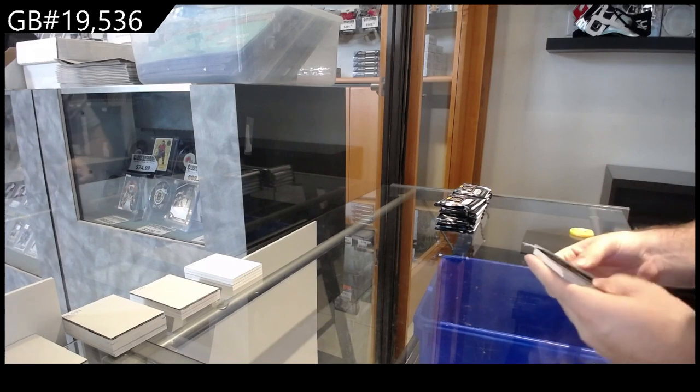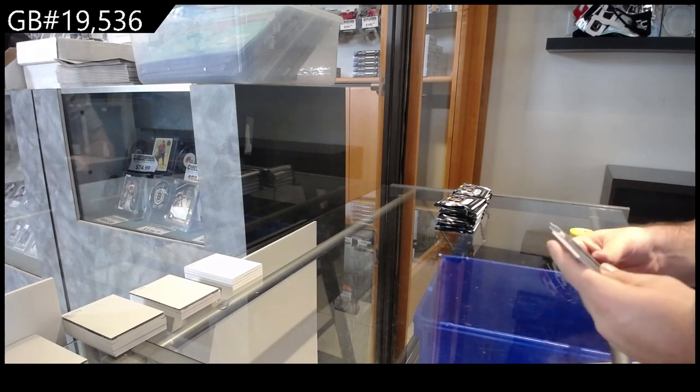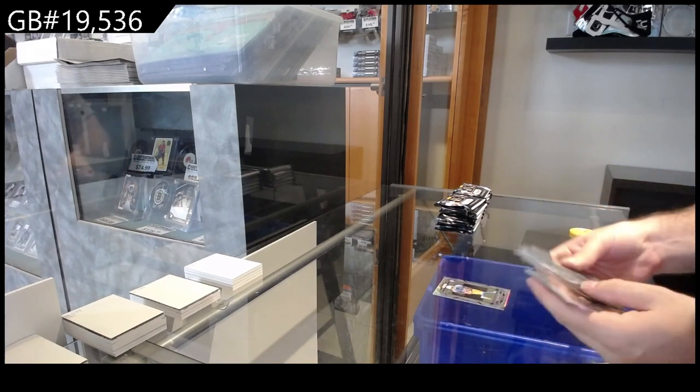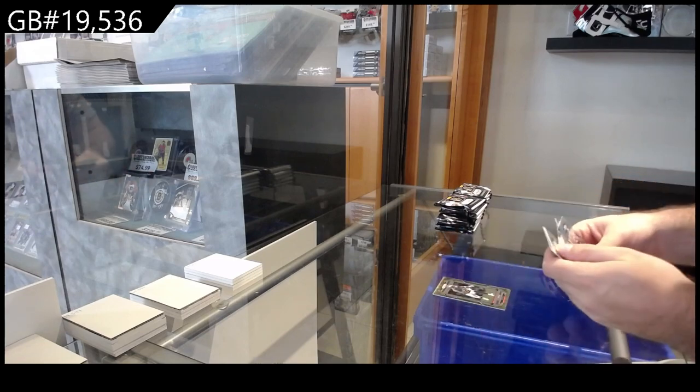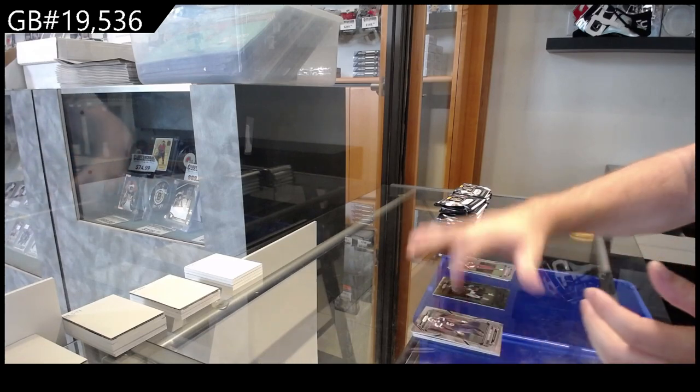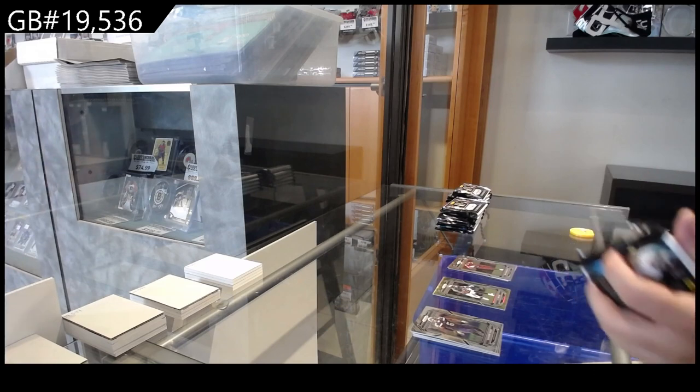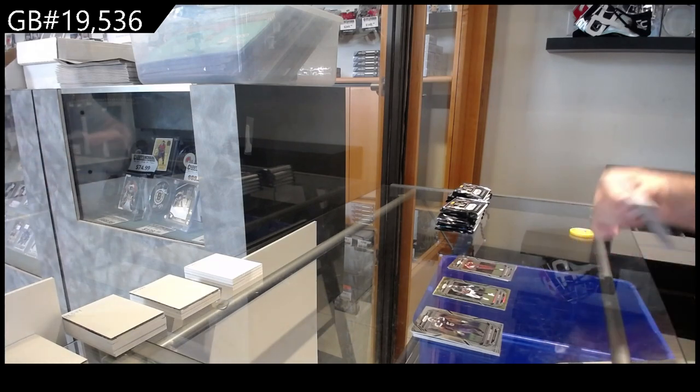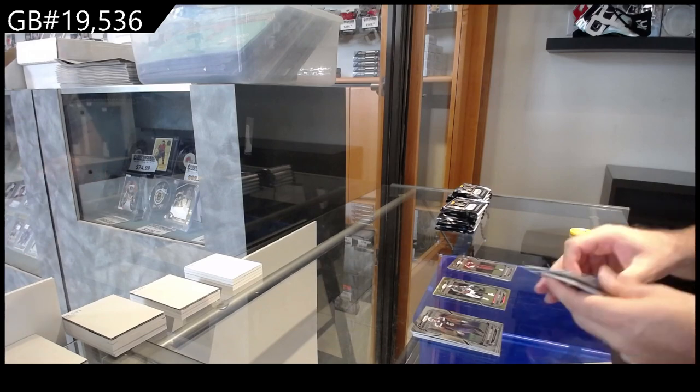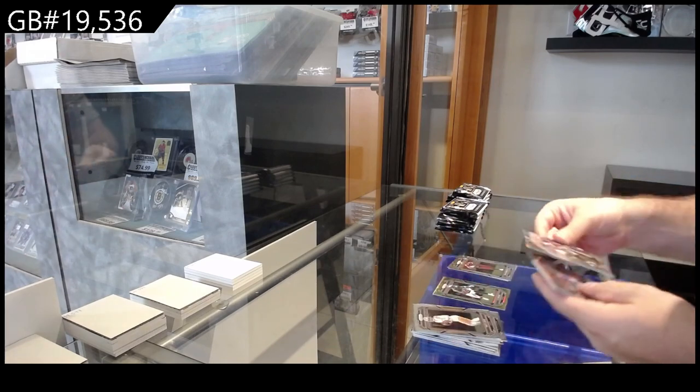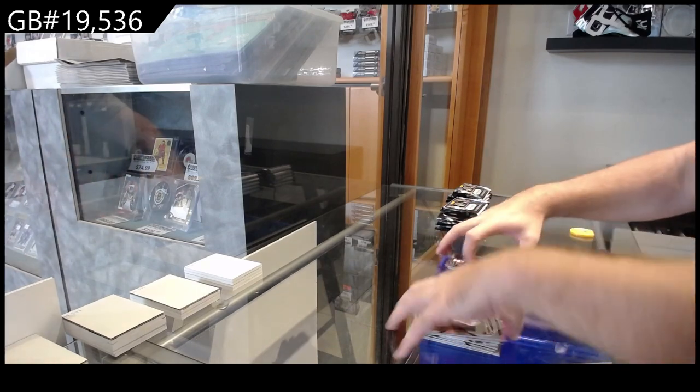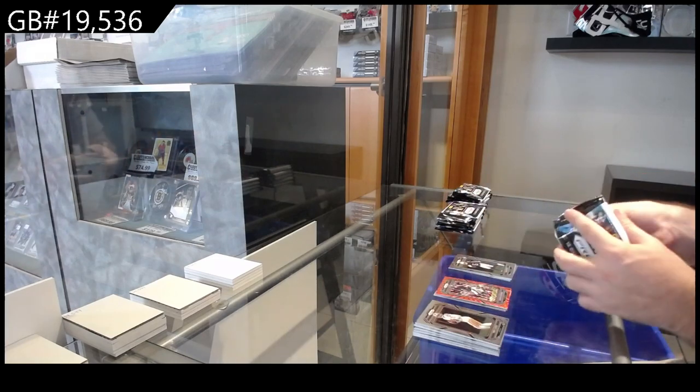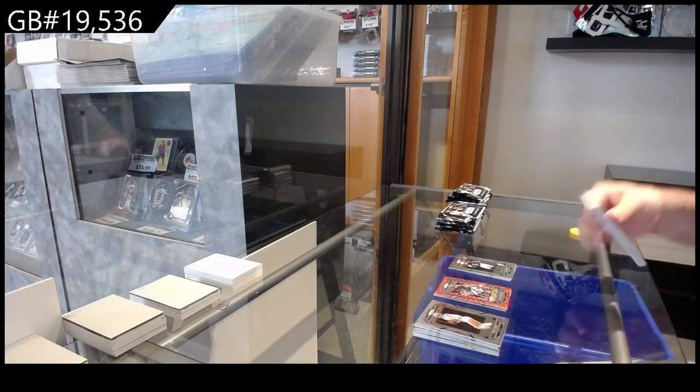One thing I like about Panini, and I know Upper Deck did it recently with their stuff, is that they put the cards in one spot. I hated the Metal Universe 21-22 when you had to flip through cards. This stuff is so easy because you get the insert, you get the insert, and you get the two rookies. It just makes it so much nicer to break.